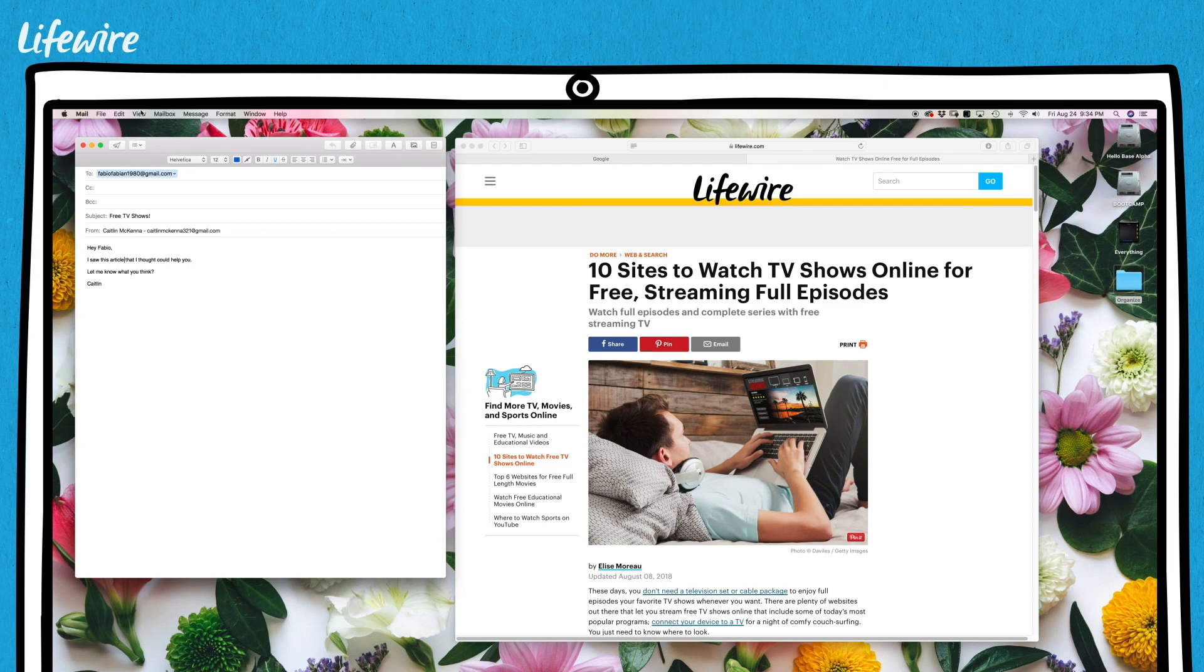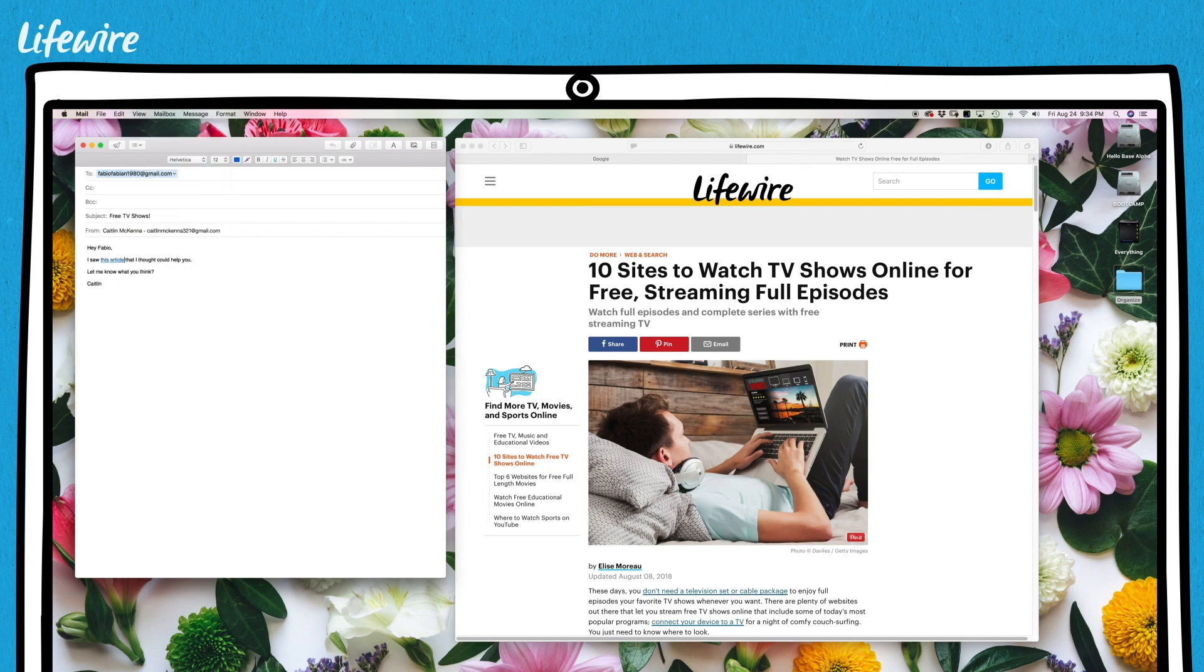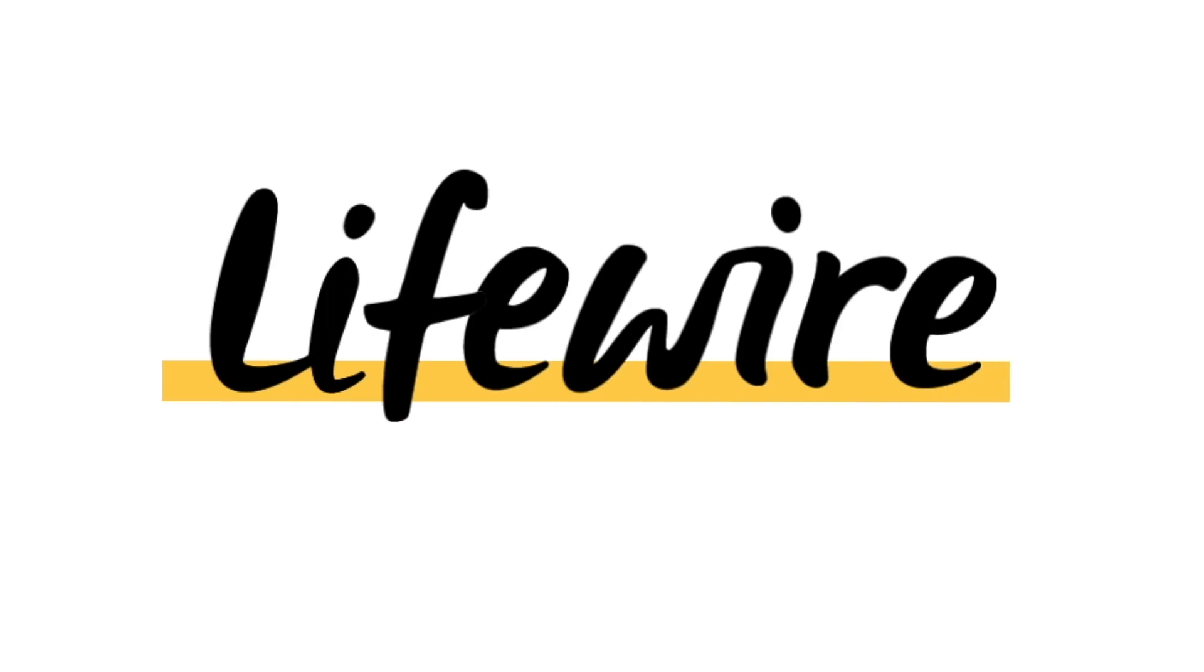But I liked the link I was using, so I'll undo it and send the email. Fabio is going to love it.